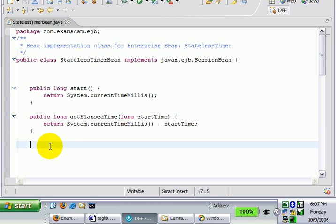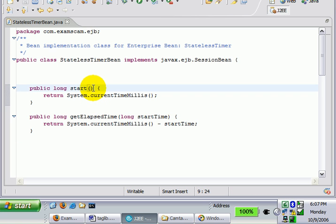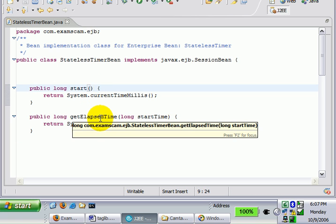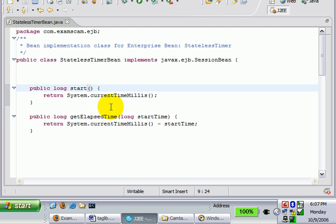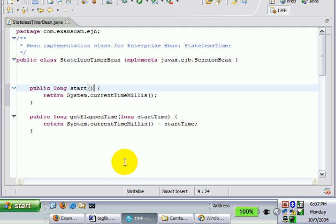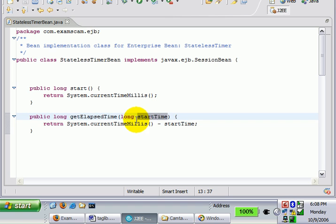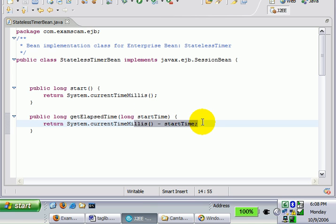Now how does this work? Well essentially what we're doing is we're figuring out the start time on the server. We give that to the client. The client stores that. The client then wants to know how much time has passed. They provide the start time back to us. We do our calculus here and we send that back to the client.